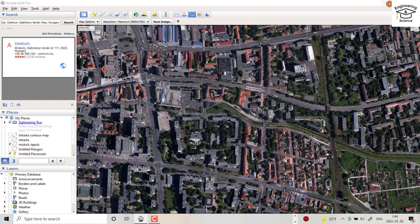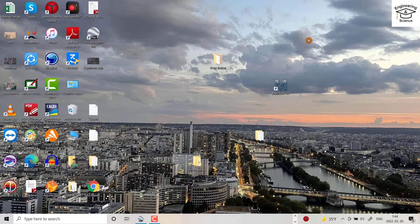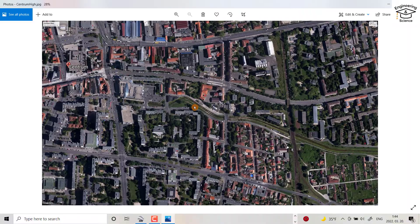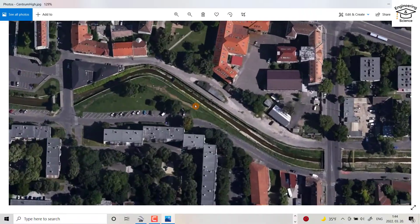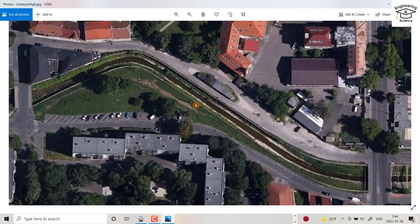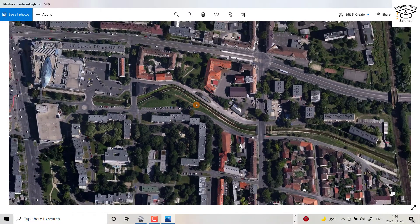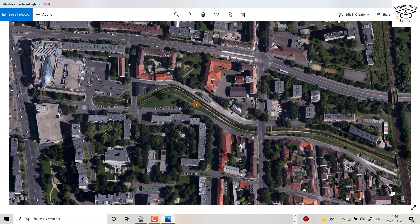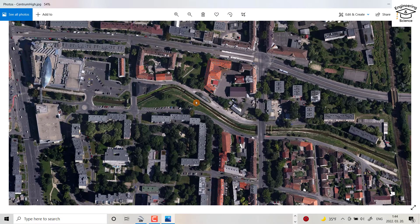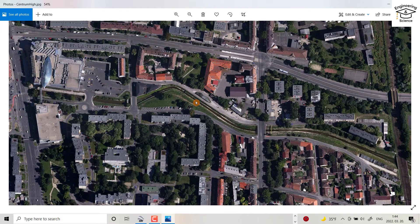Okay, finally we got our image. Let's open it, centrum high. You see, we downloaded a very good image. That's all.